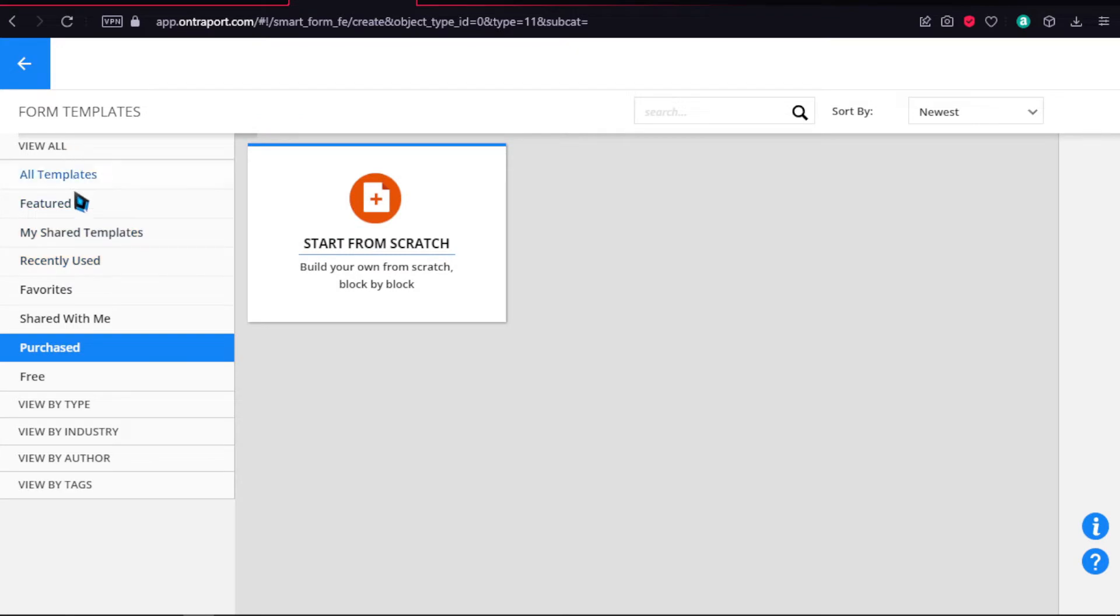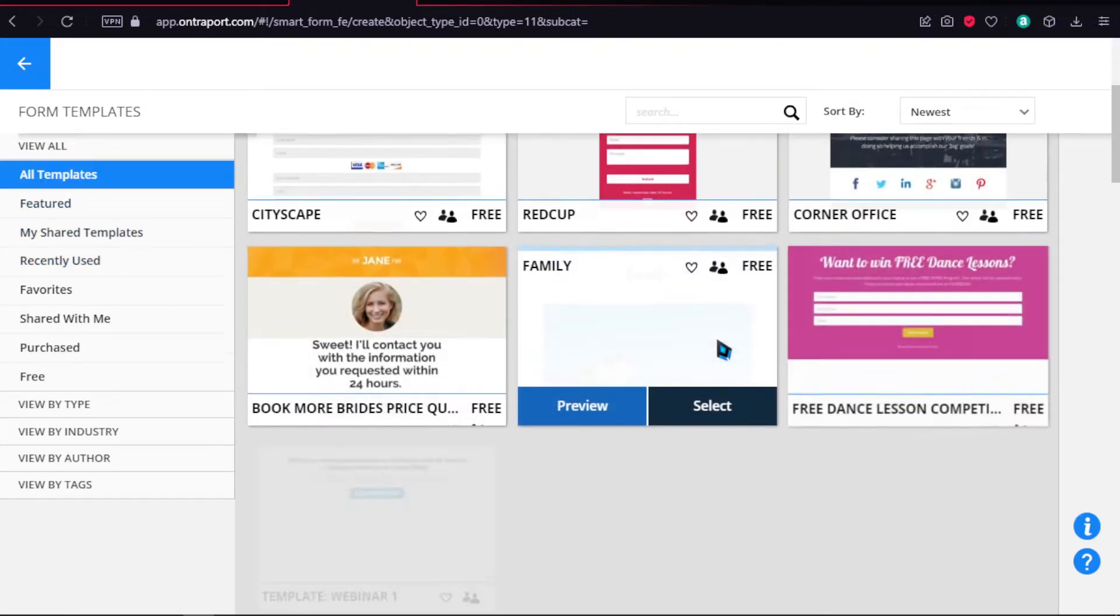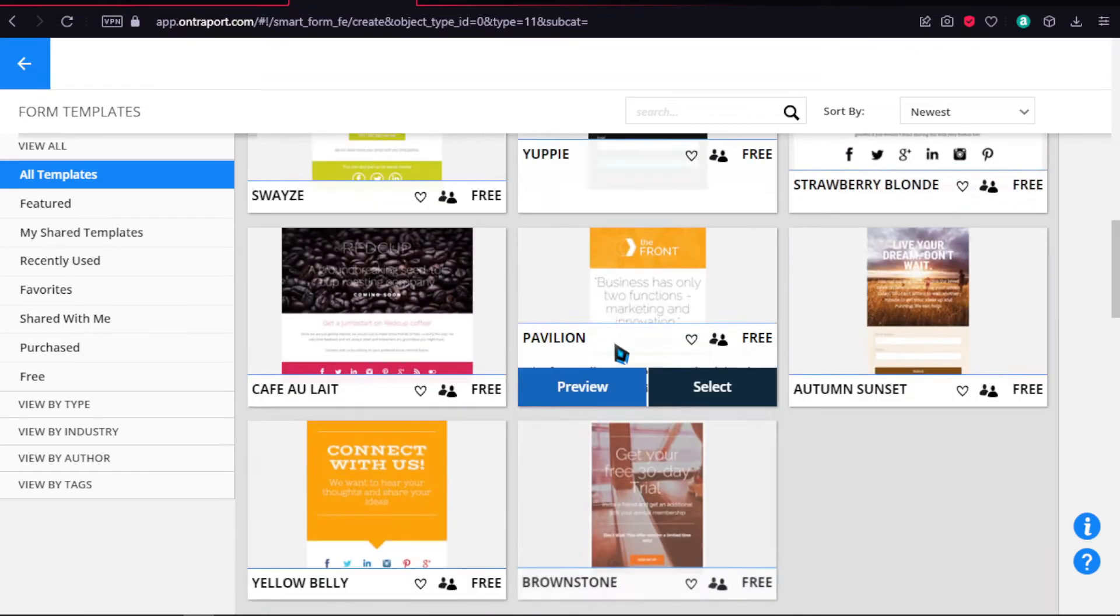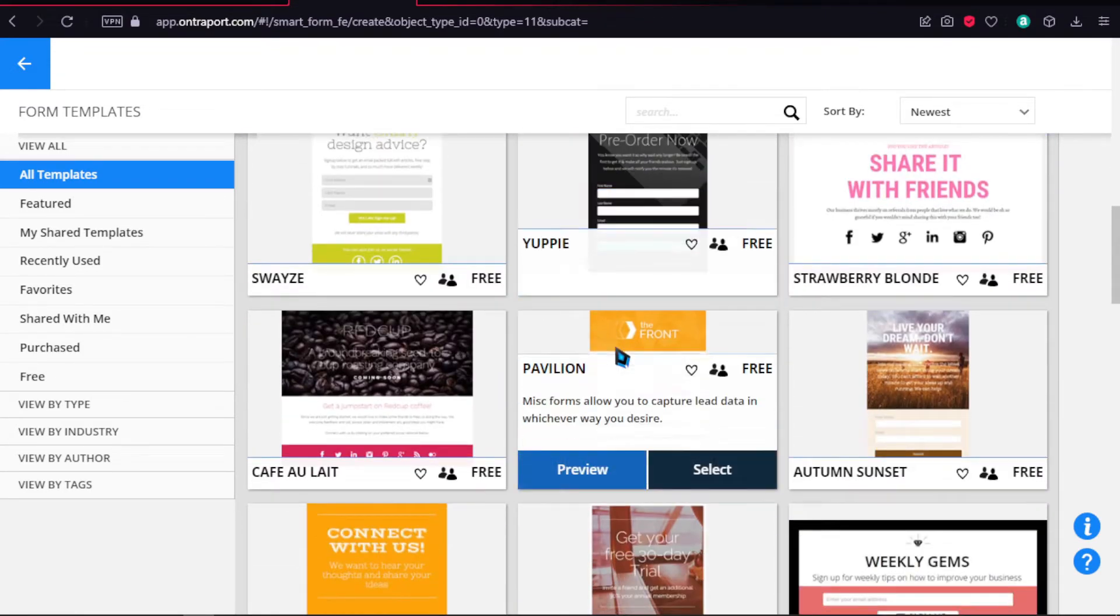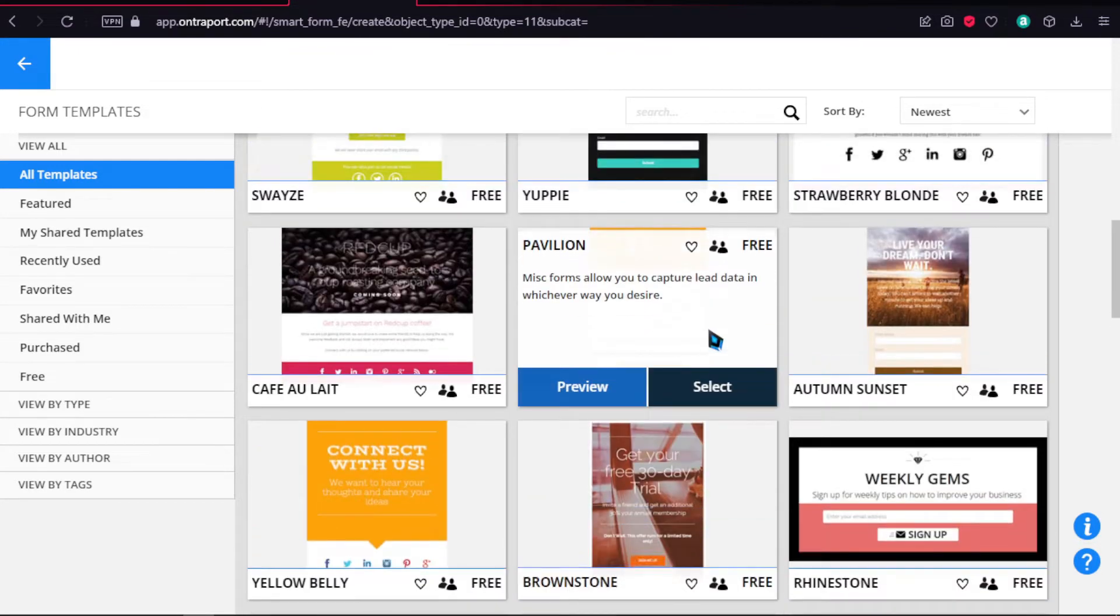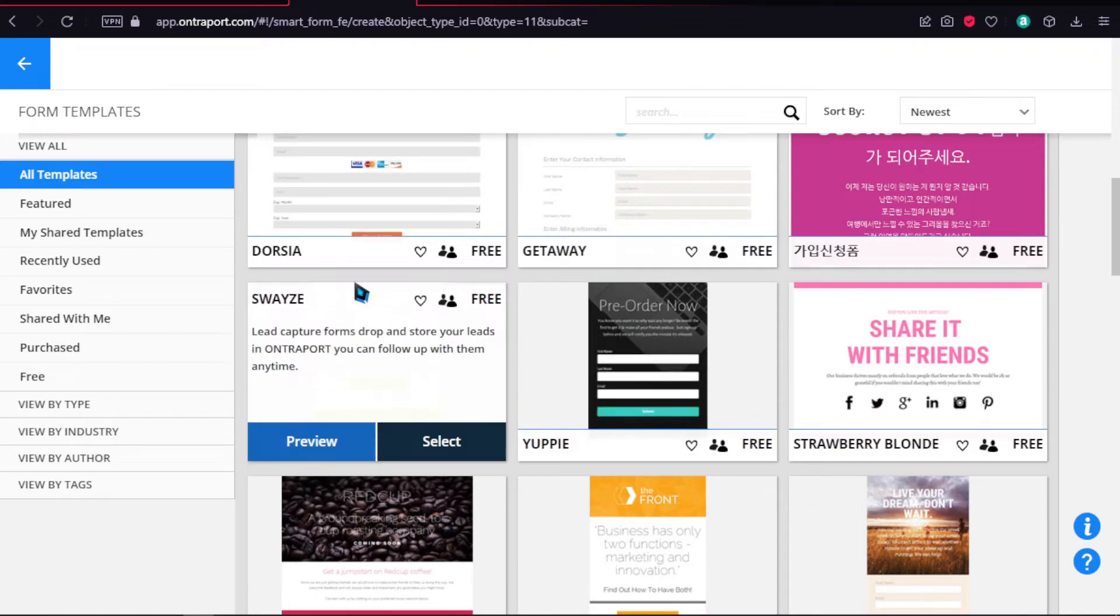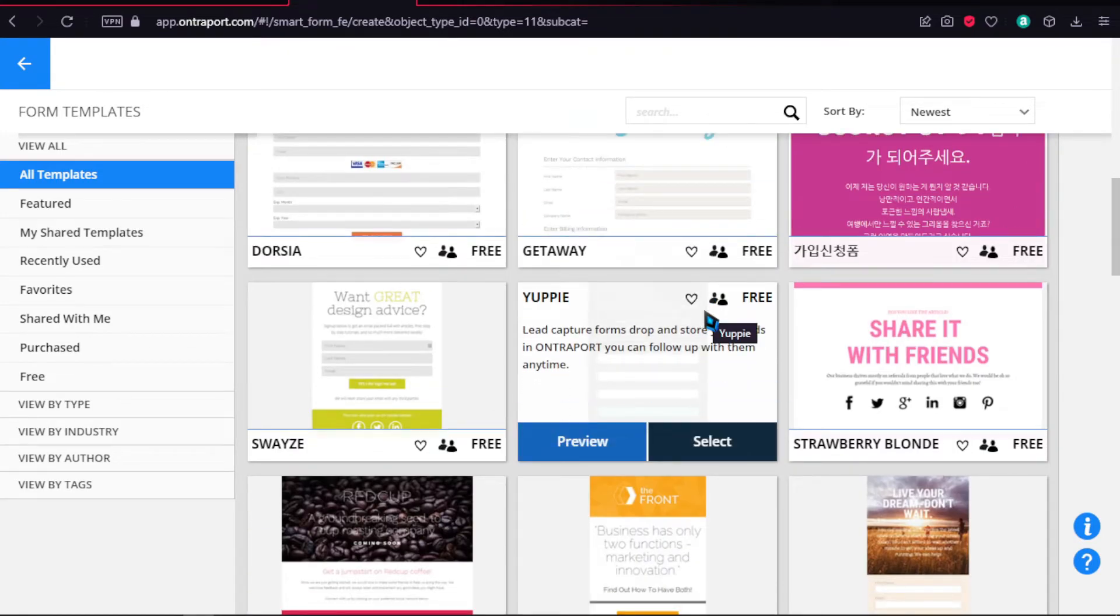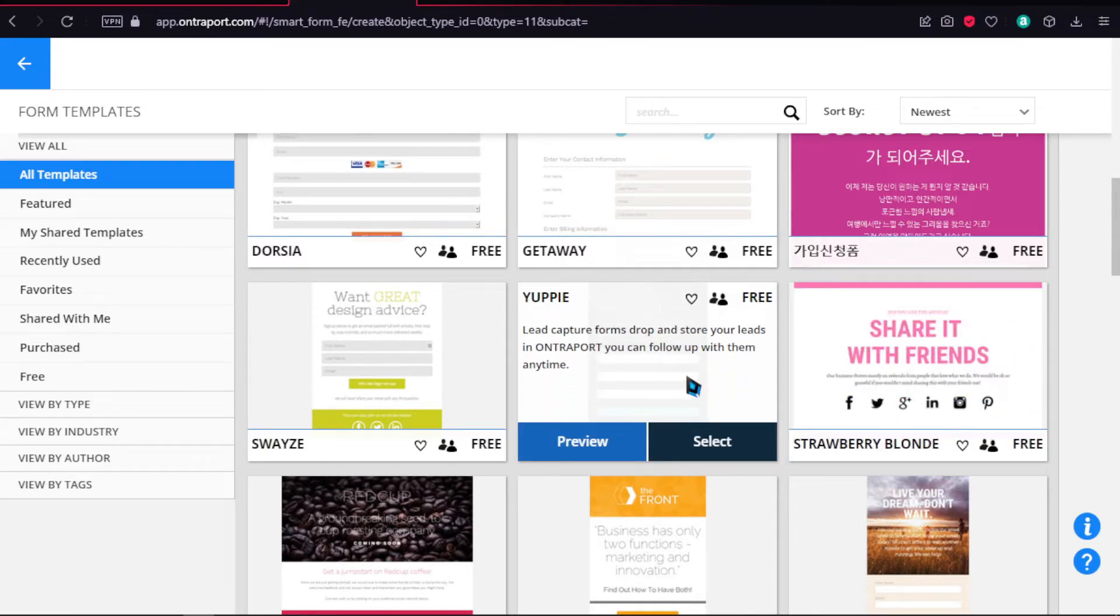They also have some paid versions, which you need to pay for in order to use. You can search by industry type or the type of what that is, like for example, is it a sales page or a contact page or want somebody to share content. So it's pretty much whatever you want. They have a template for you. And right now, we want to have a lead capture. So we're going to select this.